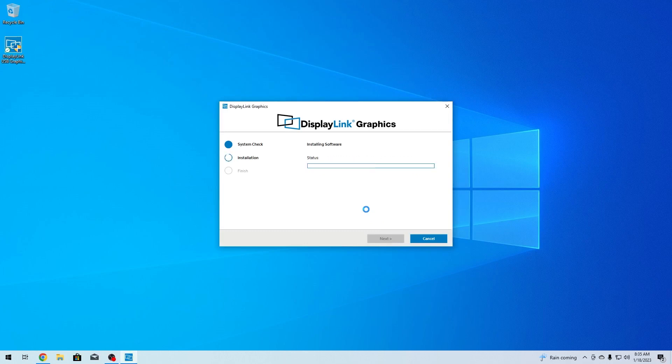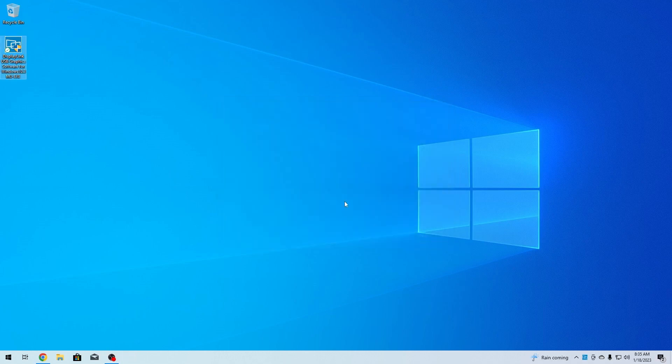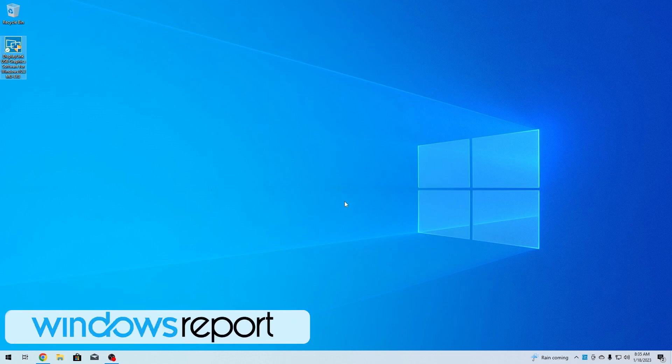Then you'll be free to use the DisplayLink drivers on your multiple monitors. And that's it! Super simple, isn't it? If you enjoyed this video, make sure to hit the like button and subscribe to our channel. Thank you!